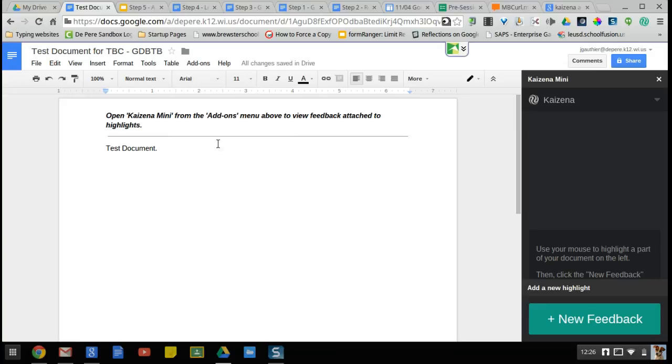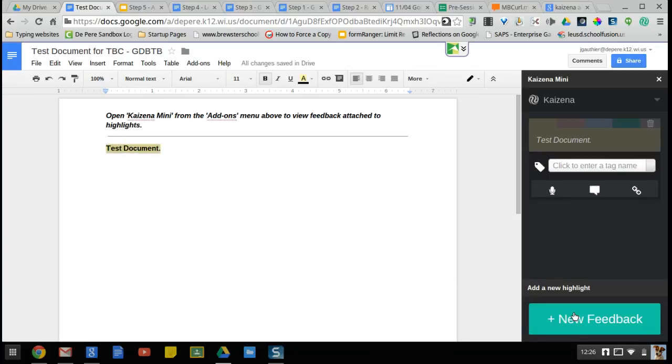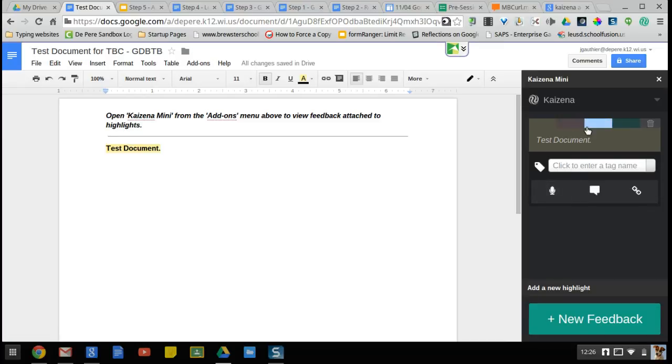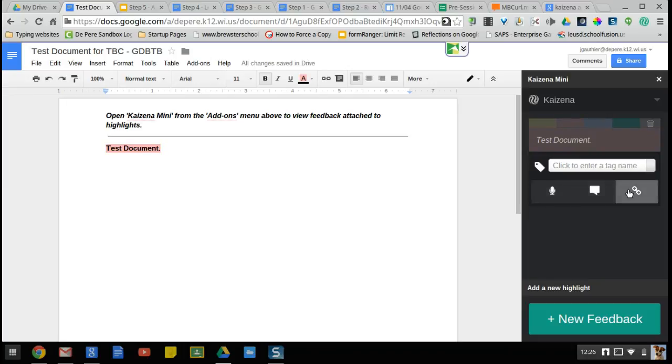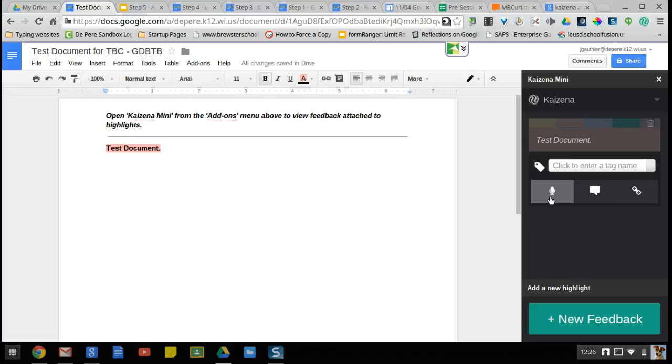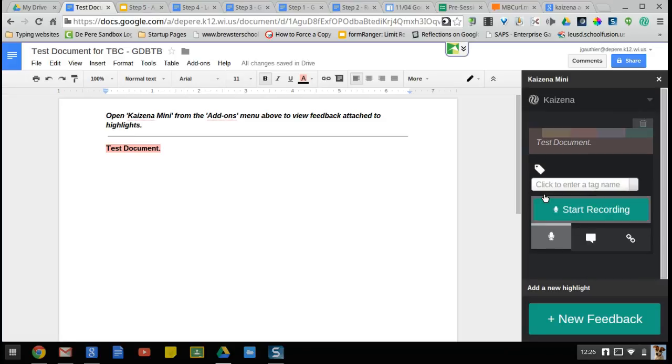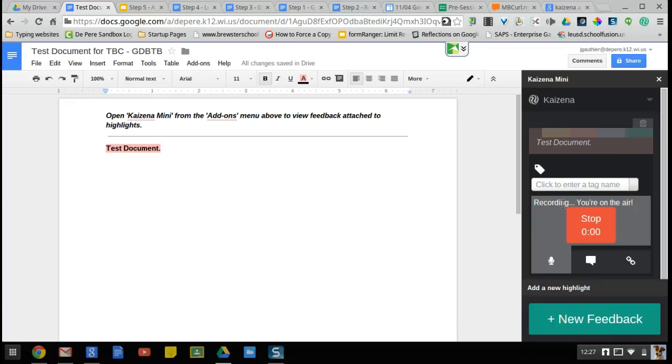I'm going to go ahead and highlight test document, and I'm going to click new feedback. That's going to give me the option to tag my feedback. You can also apply different highlight colors to it. I can give feedback in many different ways: I can link feedback, I can give text feedback, but really you can do that with Google Docs. The key here is the voice feedback, so you click on that and now you start recording.